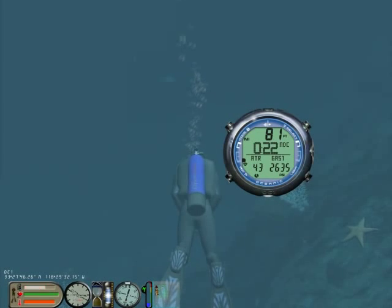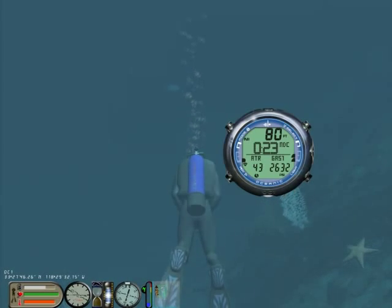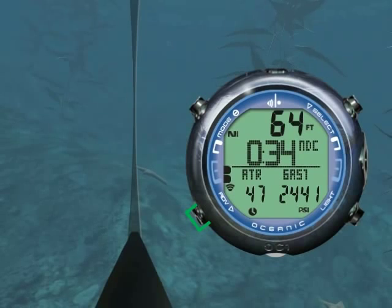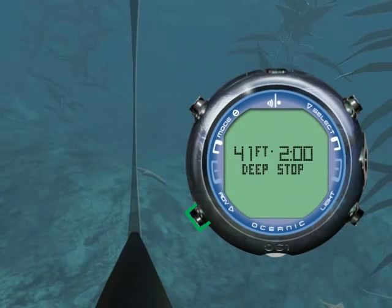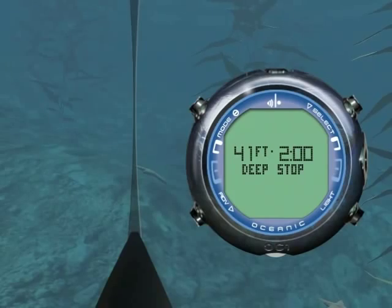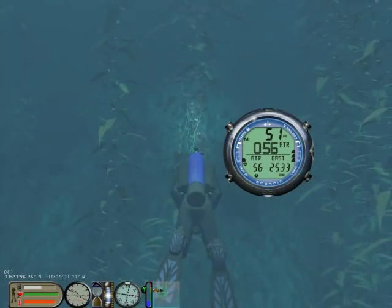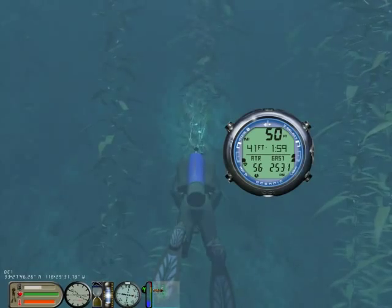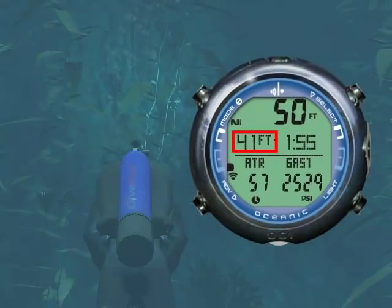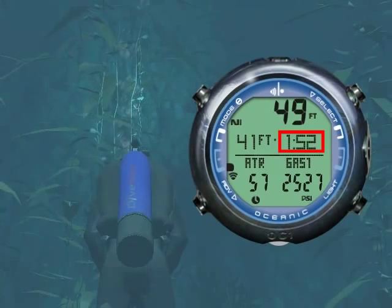I will now ascend to my Deep Stop. To see what depth to ascend to and for how long, press Advance for more than 2 seconds. This is a preview of your Deep Stop depth and time. We are now within our Deep Stop depth range, and you can see the depth is displayed and the timer has begun to count down.